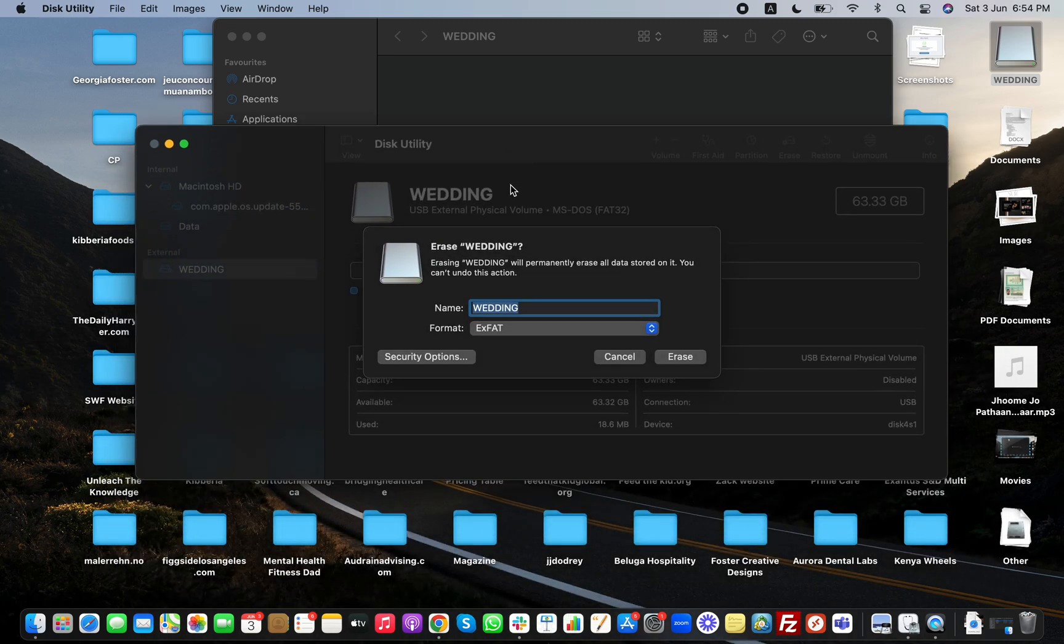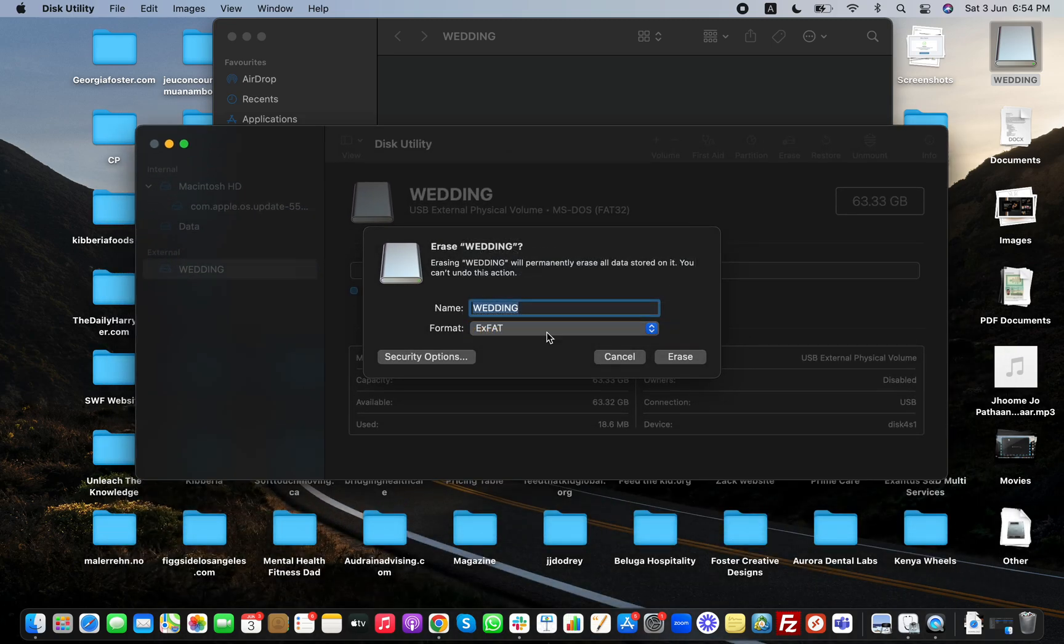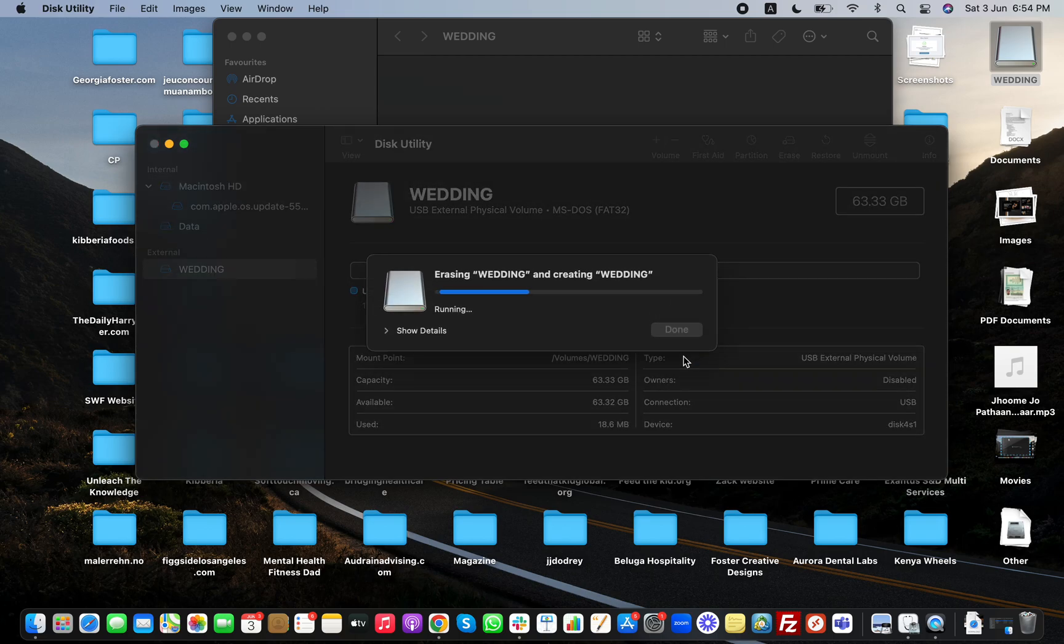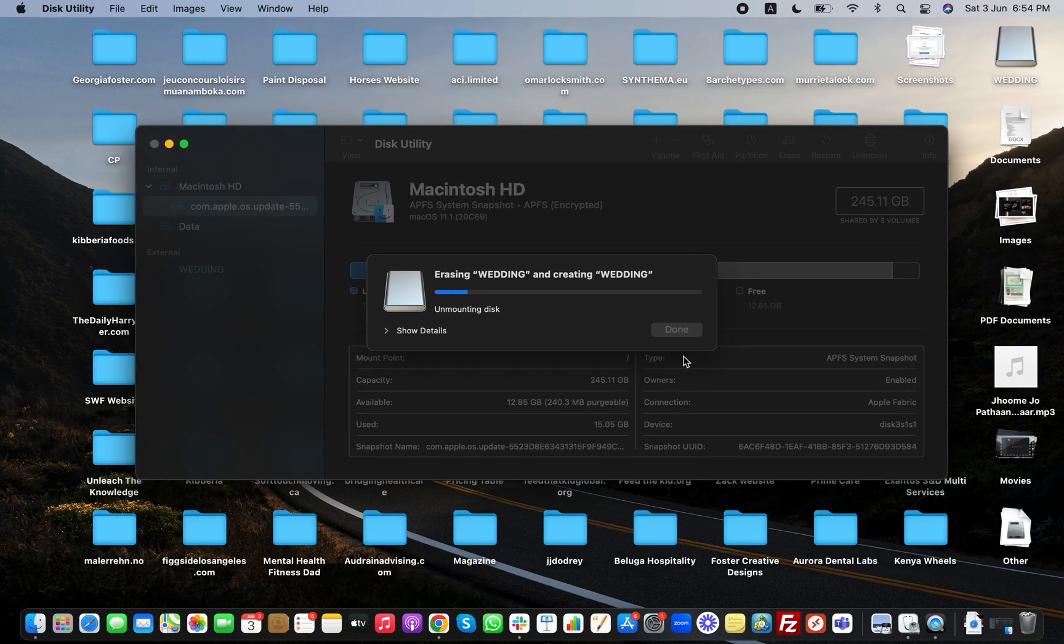I'm going to go back here, I'm going to select exFAT and I'm going to erase this USB right now.